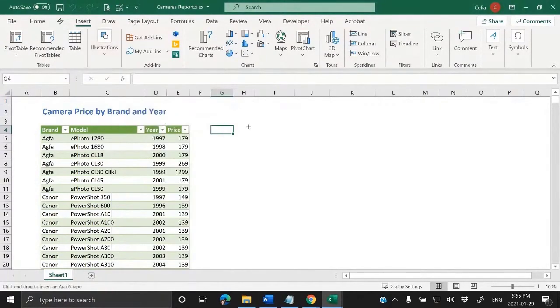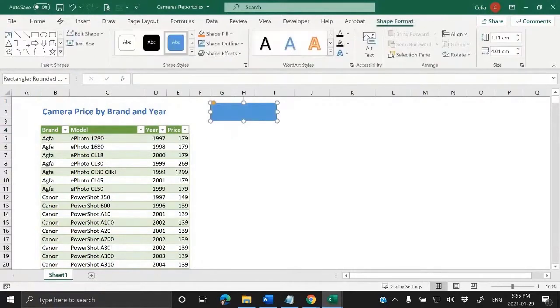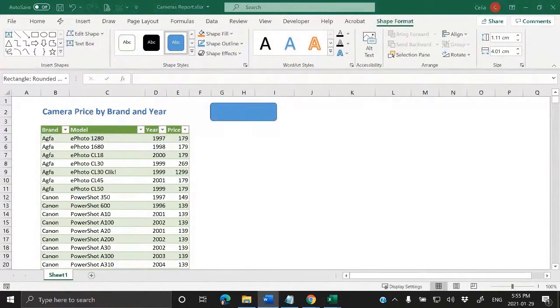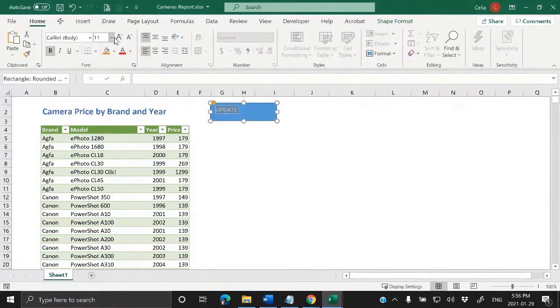Shapes, for example this one. And we can put something in here and call it update. I can put it bold, maybe bigger.